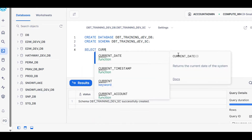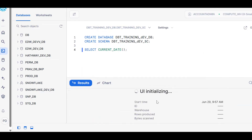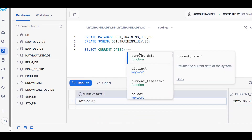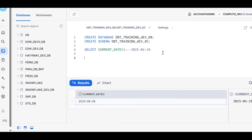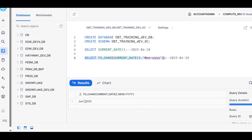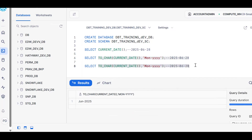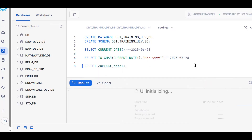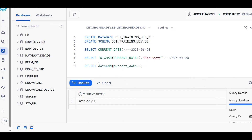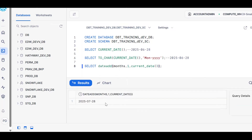Database created, schema created. First you should know how to get today's date: SELECT CURRENT_DATE — today is 28th June 2025. Then you should know how to extract month and year using TO_CHAR. These are the prerequisites. Now, to get the next month, use the DATE_ADD concept — adding one month to current date gives 2025-07-28. This is the next month.